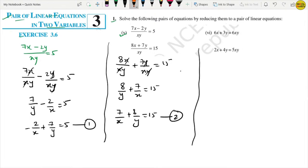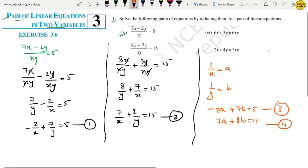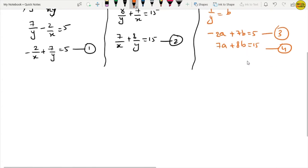Now we substitute: let 1 upon x equal a and 1 upon y equal b. Then the first equation becomes: minus 2a plus 7b equals 5 — this is equation number 3. And the second equation becomes: 7a plus 8b equals 15 — this is equation number 4.